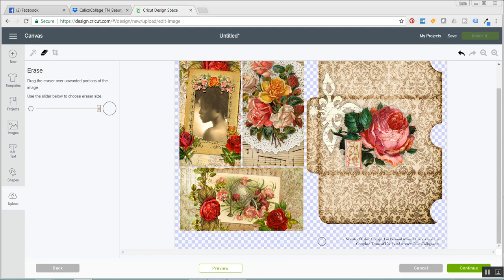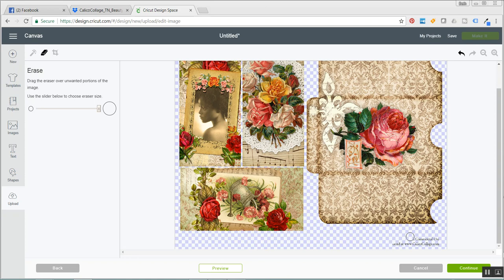So I'm going to erase all of this and I'm just using my mouse and going over the words with it and you can see they erase fairly easily.